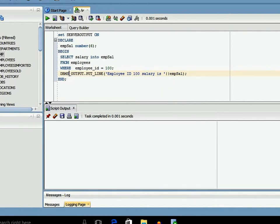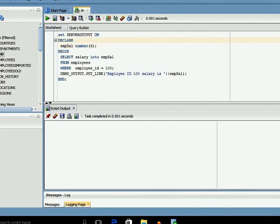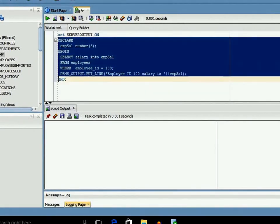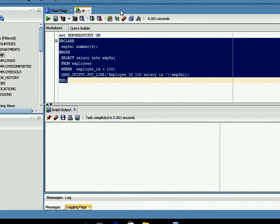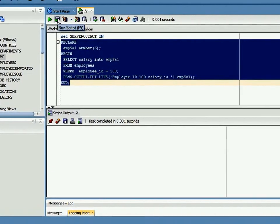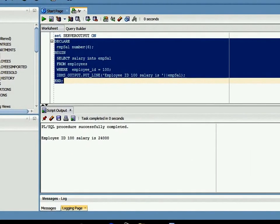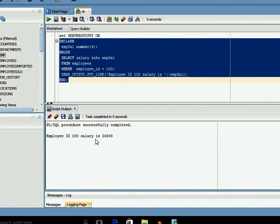The string says 'Employee ID 100 salary is' followed by the concatenation operator and then the variable to output its value. Now we execute this script and we can see the output here.